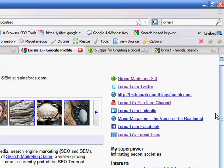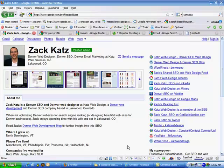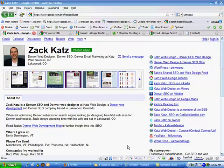And this is a Google profile by a gentleman named Zach Katz, who happens to be a search engine optimizer in Denver. So Zach Katz is a Denver web designer and SEO, and he's done a great job of tricking out his Google profile.